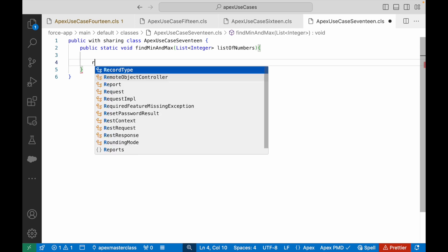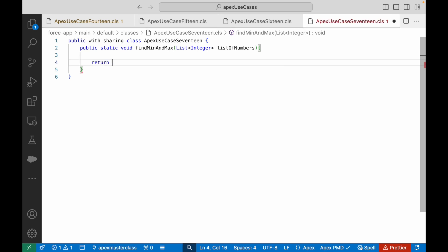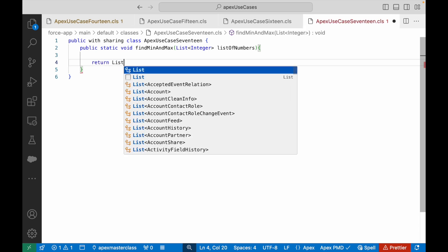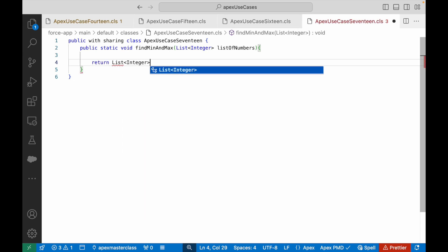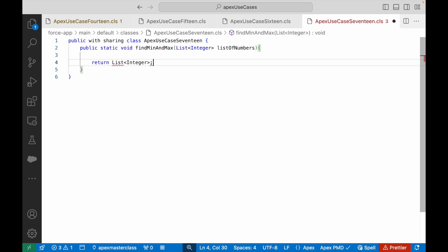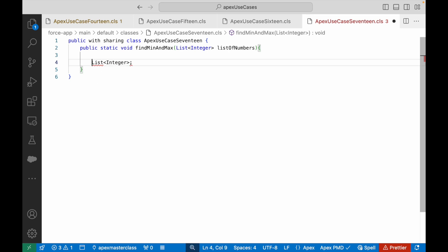What is it going to return? It is actually going to return a list of integer where it will contain two things. The first number would be the minimum number and the second number would be the max number.